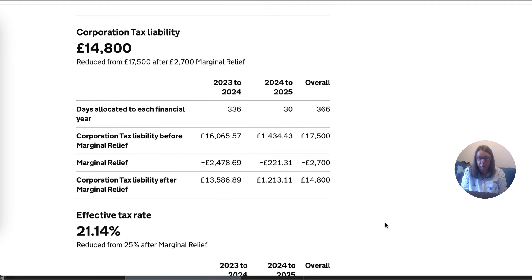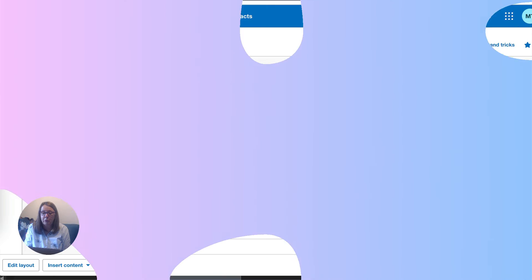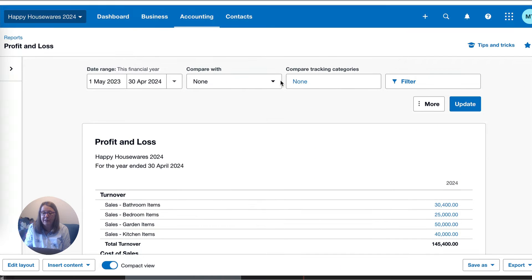We can also see that our effective tax rate is 21%. So we knew it would be above 19% and below 25%. In future years, if your profits are similar, you could actually just estimate your corporation tax at 21%. We're going to head back into Xero and enter that corporation tax charge.